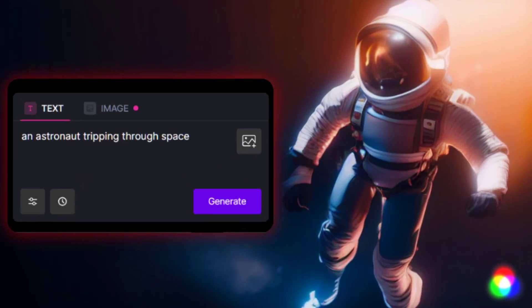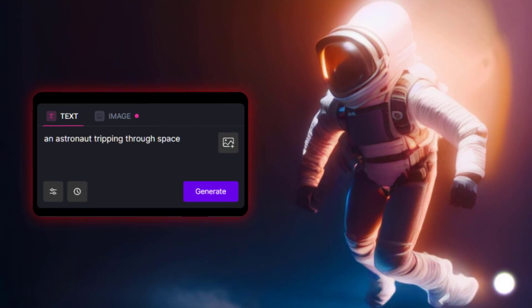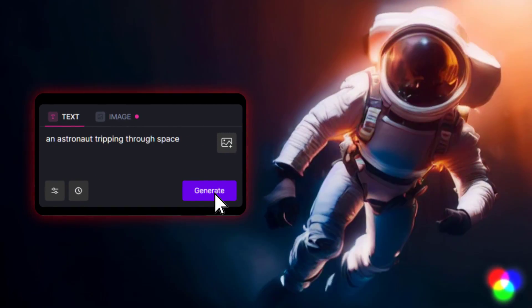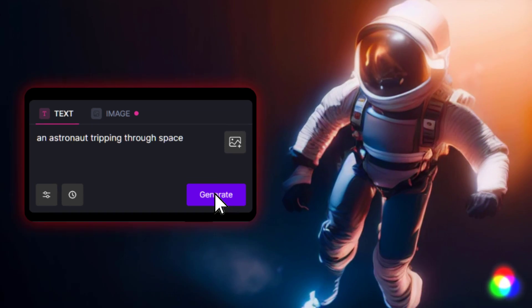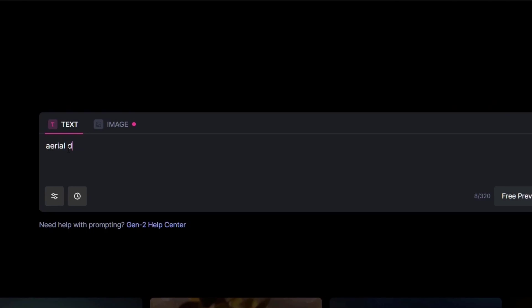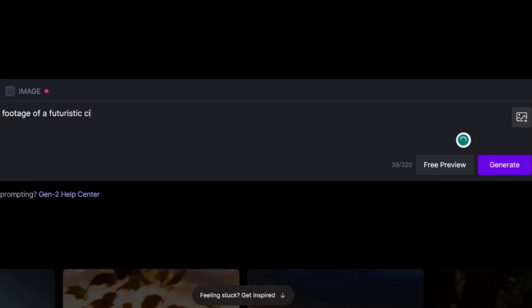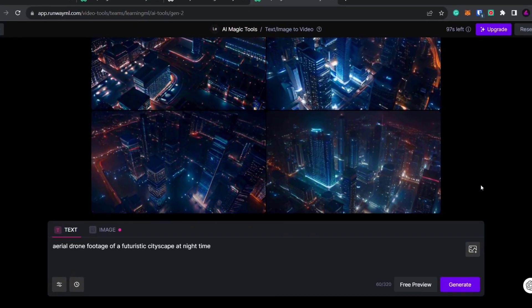I made this video using just five words and a mouse click. Stay tuned and I'll show you how to do it along with other useful text-to-video AI generators.